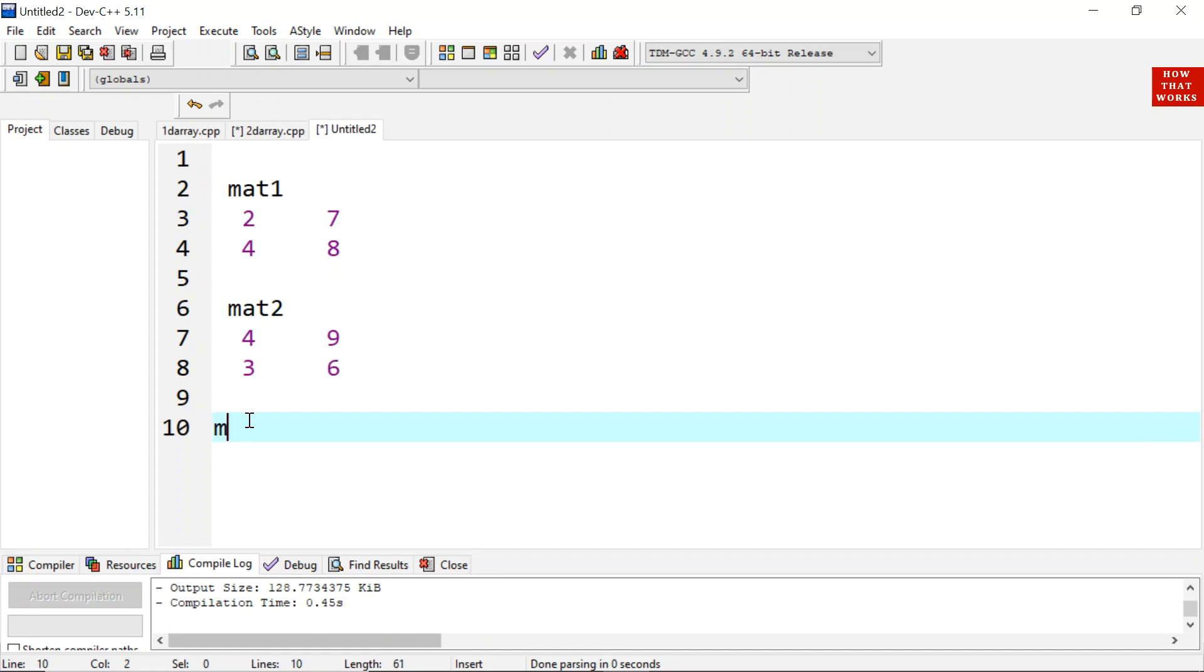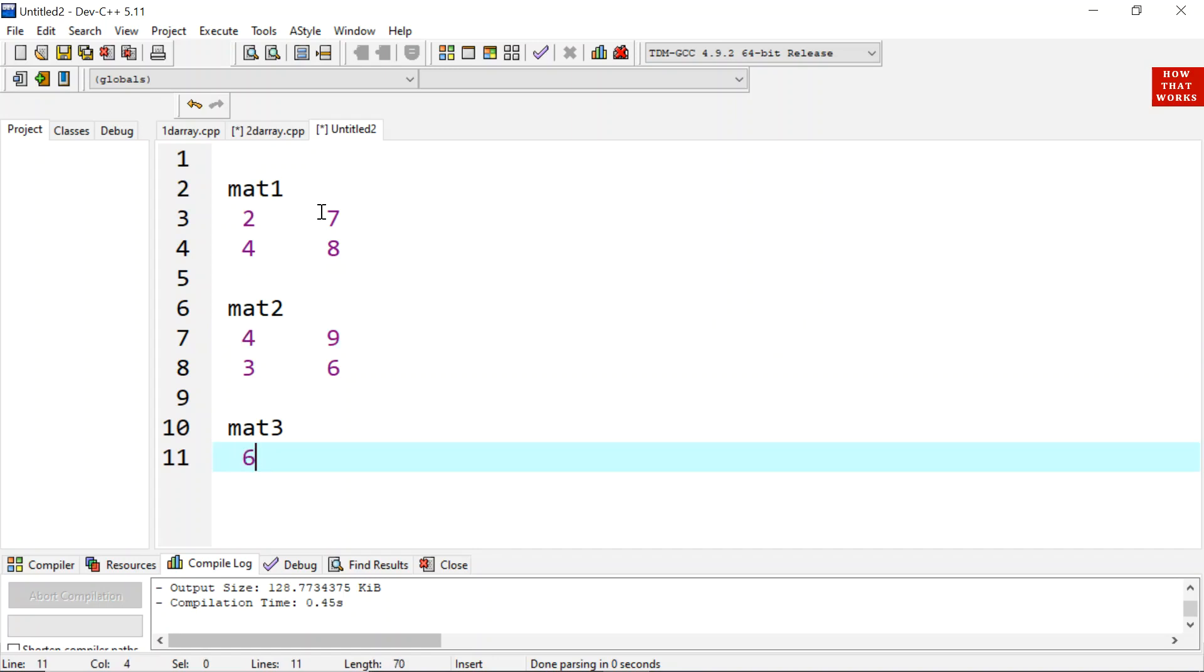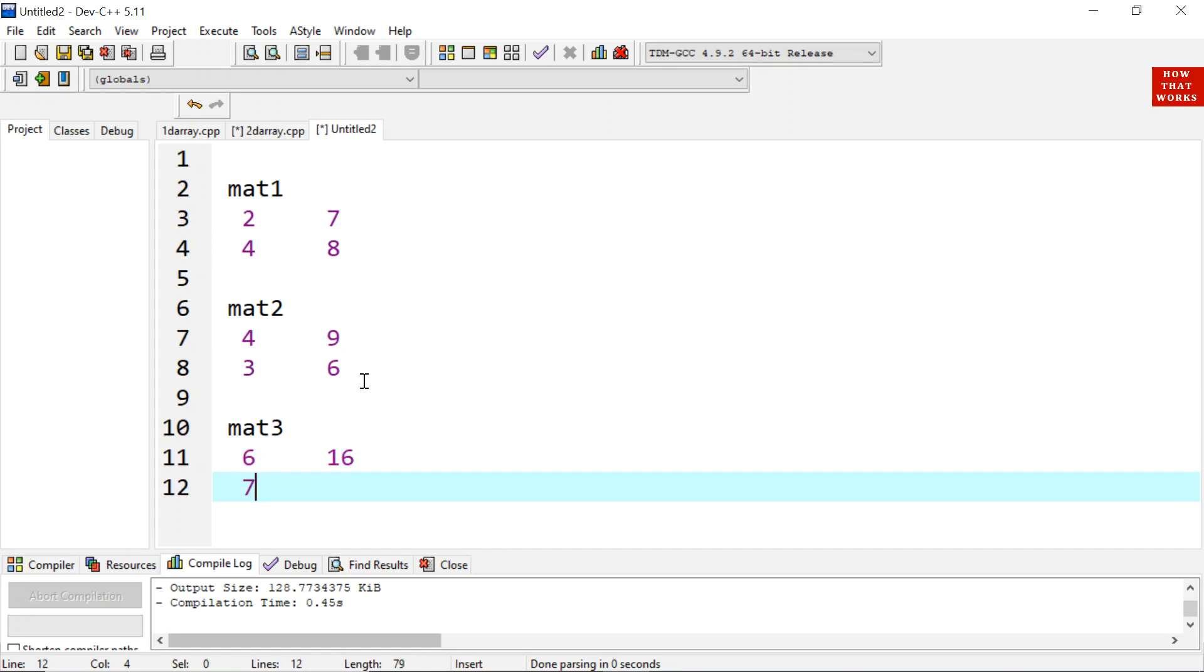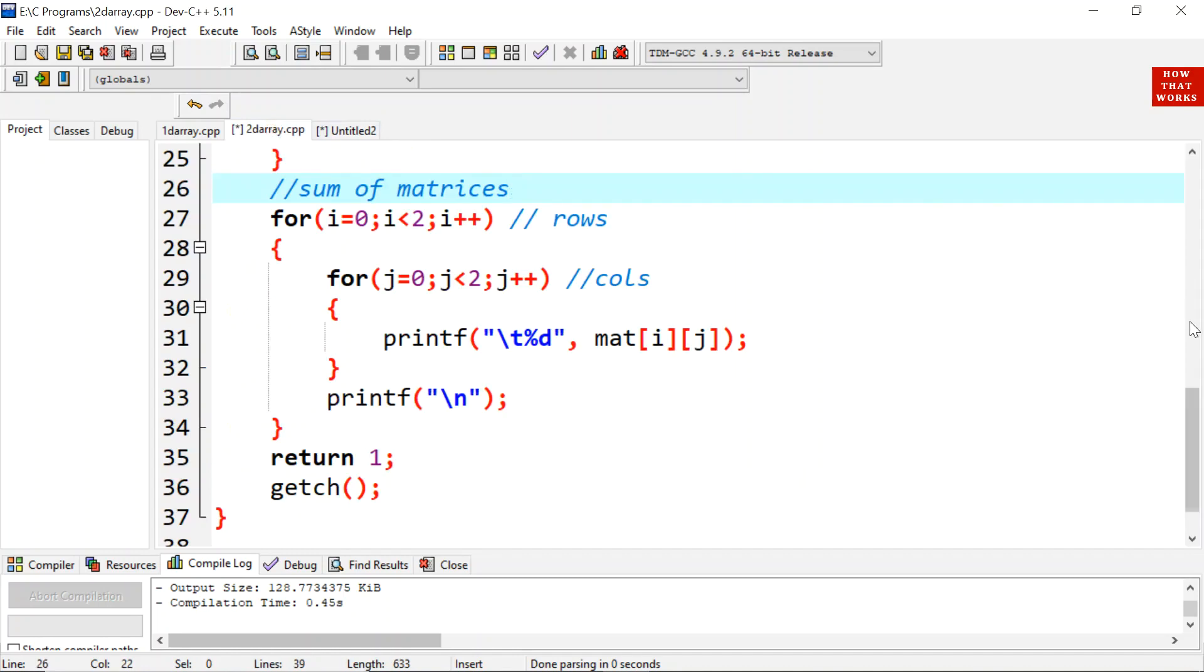The answer will be saved in third matrix. We need to take third output matrix where output will be saved. The answer will be the first element of matrix 1 will be added with first element of matrix 2. So 2 plus 4 that means 6. Then second element will be added with second corresponding element of matrix 2, 9 plus 7 that is 16. Then third corresponding element will be added, 4 plus 3 that is 7. And next is 8 plus 6 that is 14. The answer should be like this. The corresponding elements get added while adding two matrices. The same we will perform in a program.